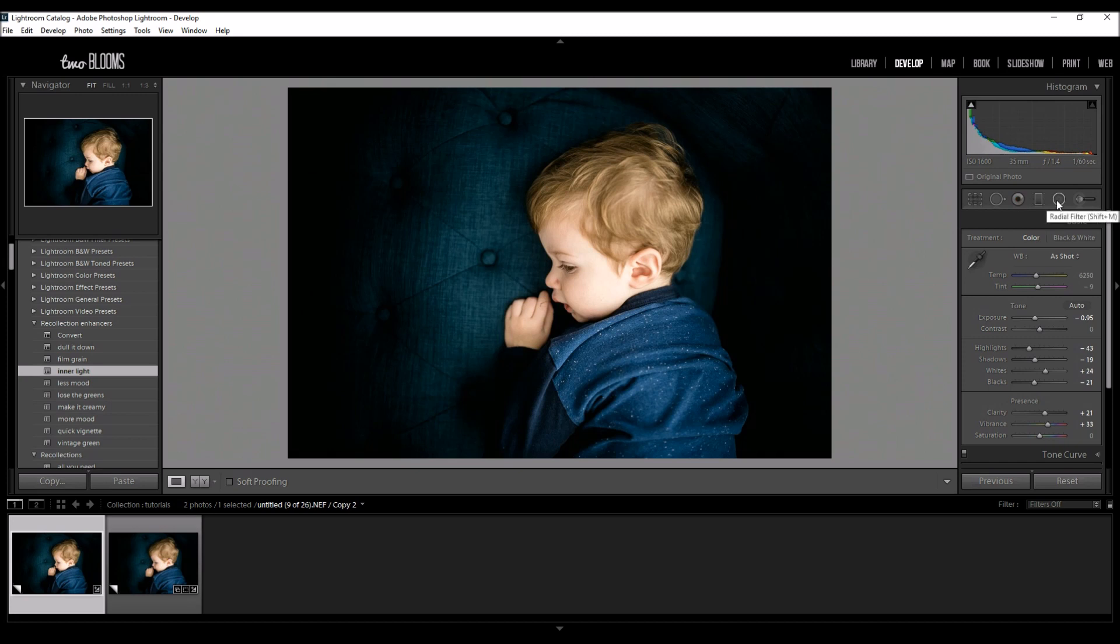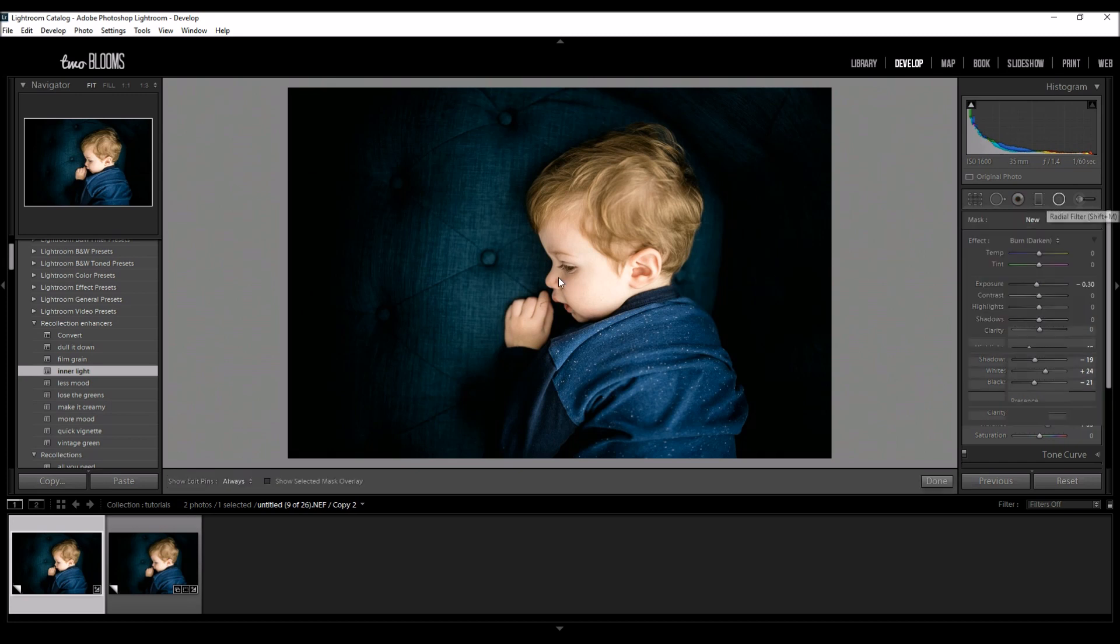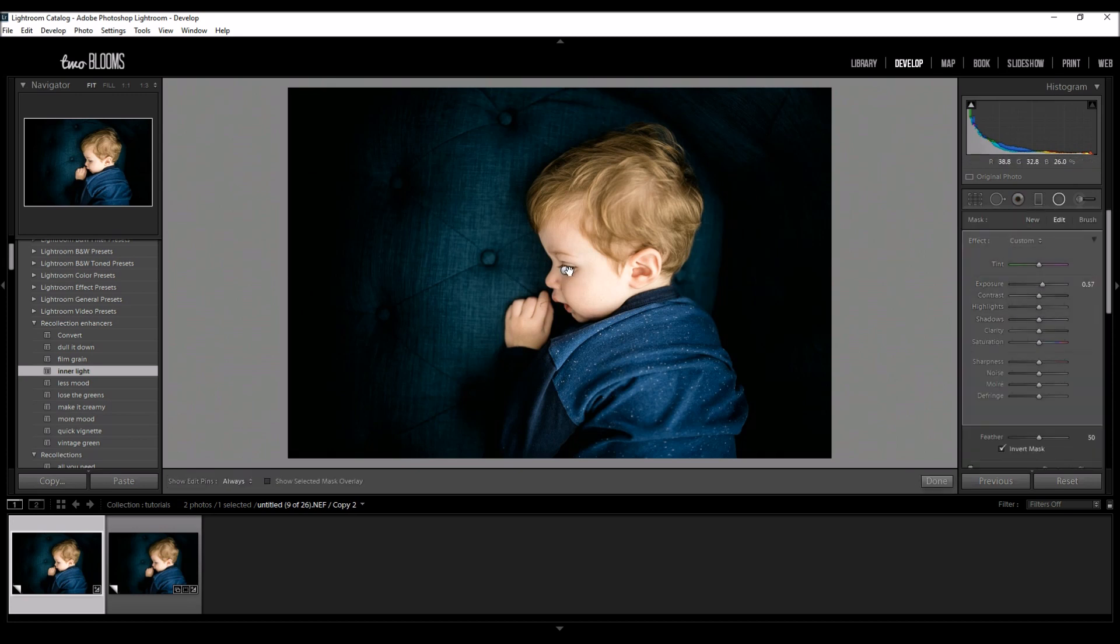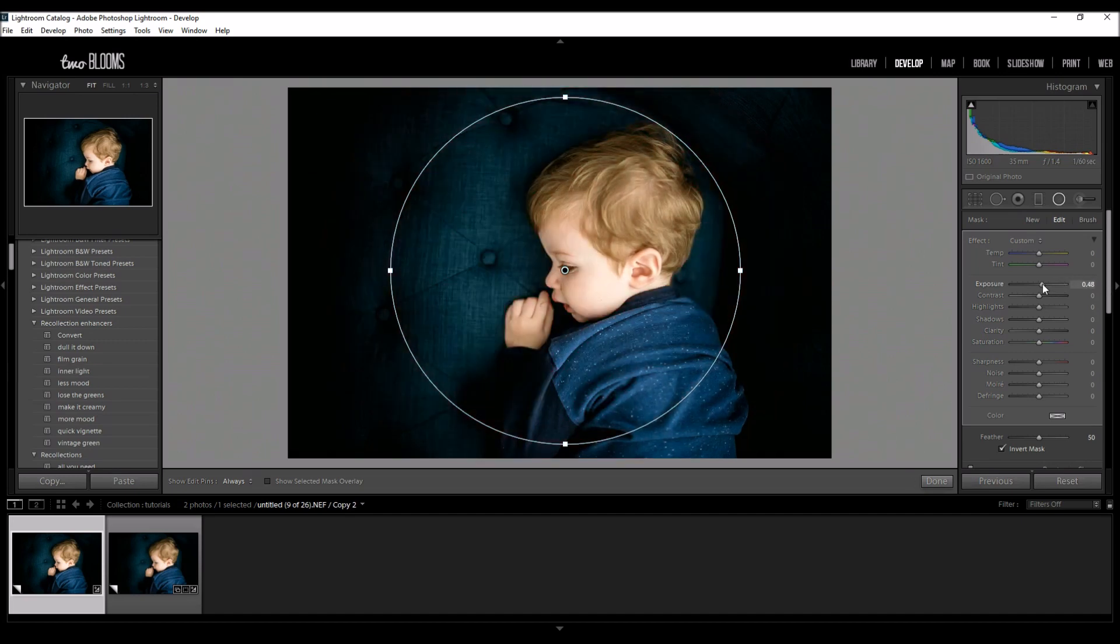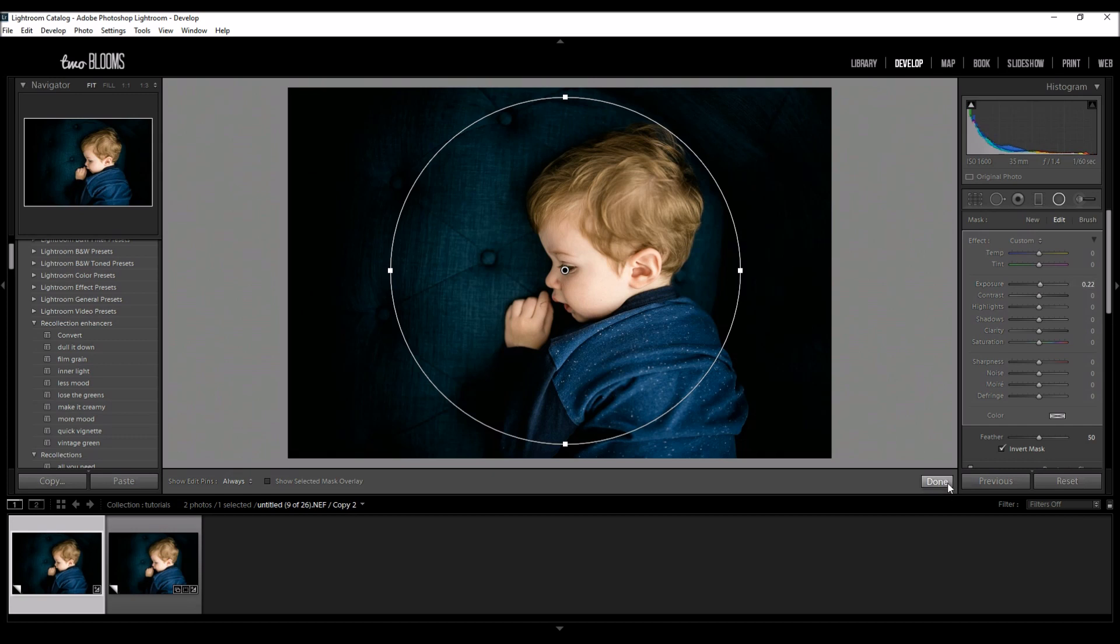So I'm going to come over here to my radial filter and just turn that down just a little bit. I just want that extra little bit of light in the center of the image.